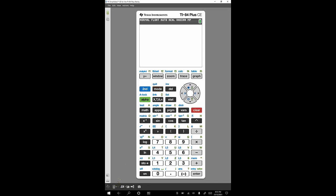Moving on to the secondary and tertiary functions of the different keys on the calculator — pretty much every key, with the only exception being the clear button, has a bit of green or blue writing above it, and most have both. This tells you what the secondary and tertiary function of each button is. The blue corresponds to the secondary function and the green corresponds to the tertiary function.